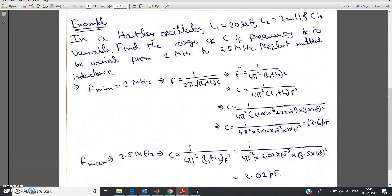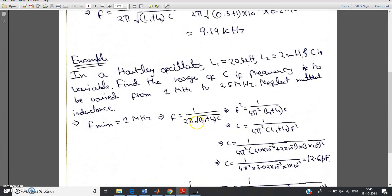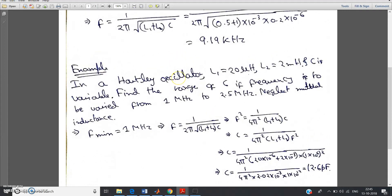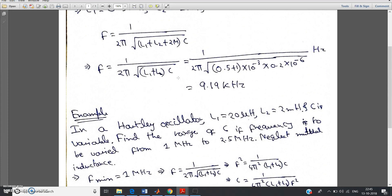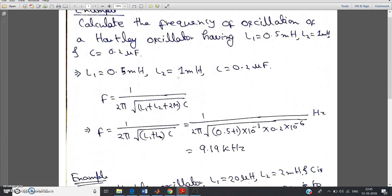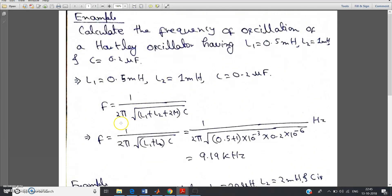So these two types of numericals I have shown you from Hartley oscillator. Practice more — these simple substitution-based numericals may come in exams. If you have any doubt you can ask in the comment section. For more videos related to electronics and communication engineering please subscribe to my channel, press the bell icon, and if you find this video helpful please like, share, and comment. Thank you for watching.